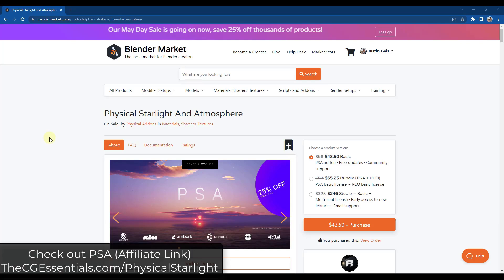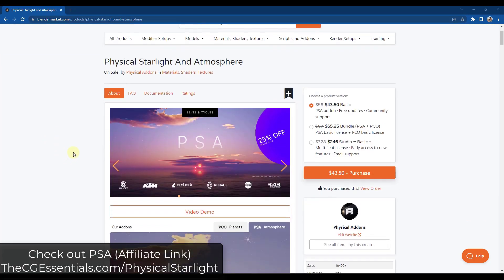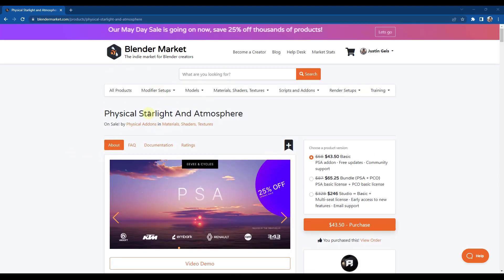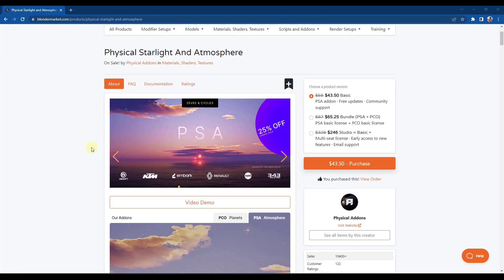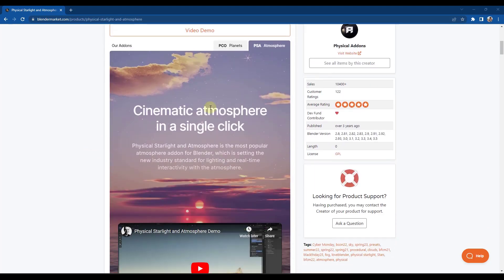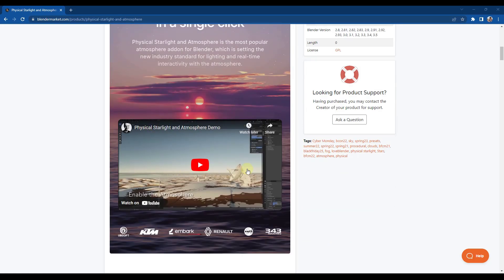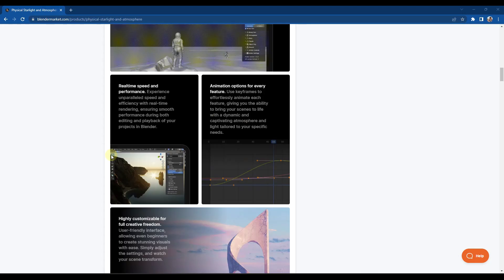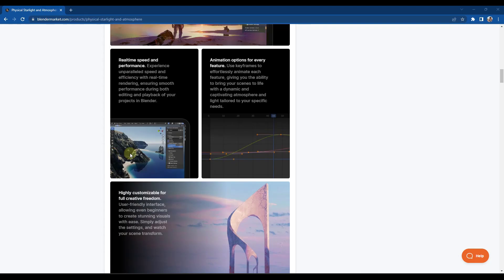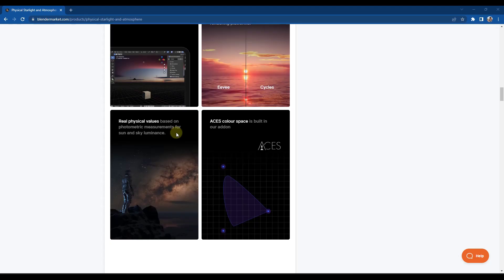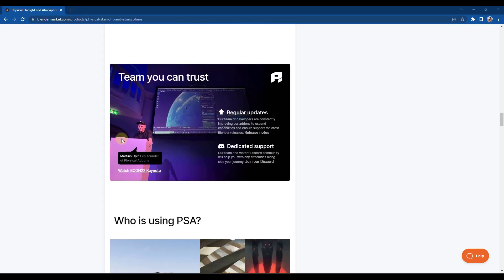Next up, we've got one of my absolute favorite add-ons for setting up procedural environments. This one's called Physical Starlight and Atmosphere. Basically what it does is it allows you to create atmospheres that are actually adjustable — it's not using HDRIs. Instead, it simulates all of the different things: your sun, your fog, your ground plane. It's got tools to set up all of those different things.